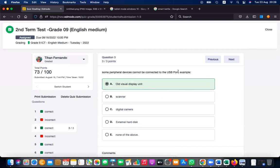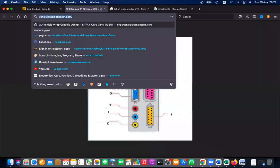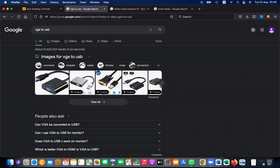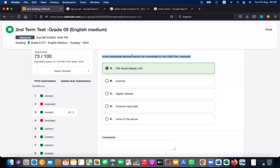Some peripheral devices cannot be connected to the USB port. All VDU — that is correct — monitors were not directly connected using USB. Almost all other devices like scanners, cameras, and external hard drives are now connected using USB. Monitors cannot be connected directly, but indirectly you can use a VGA-to-USB connector.